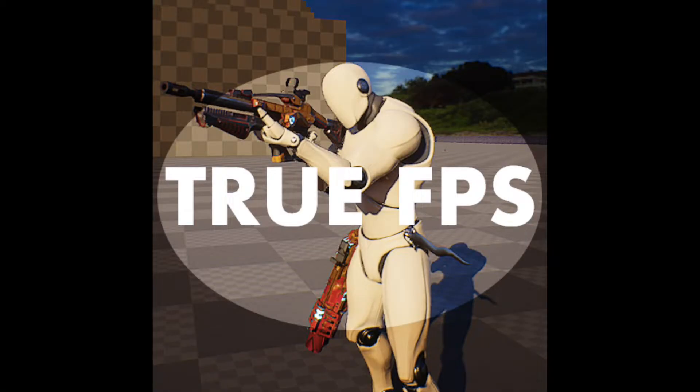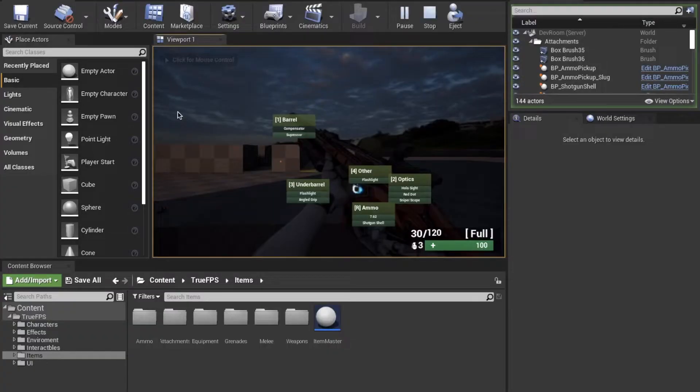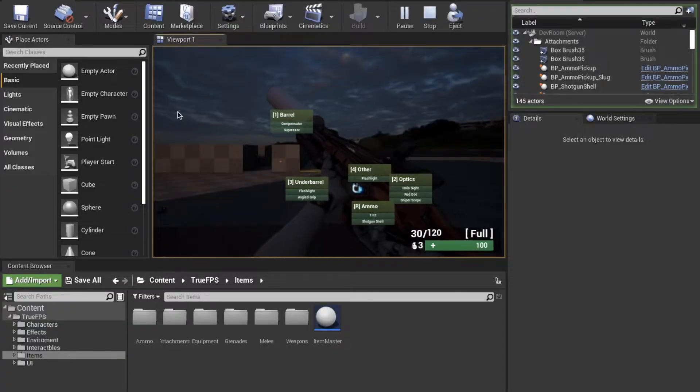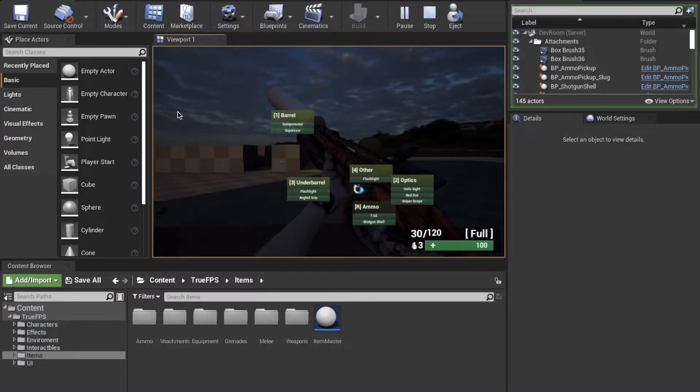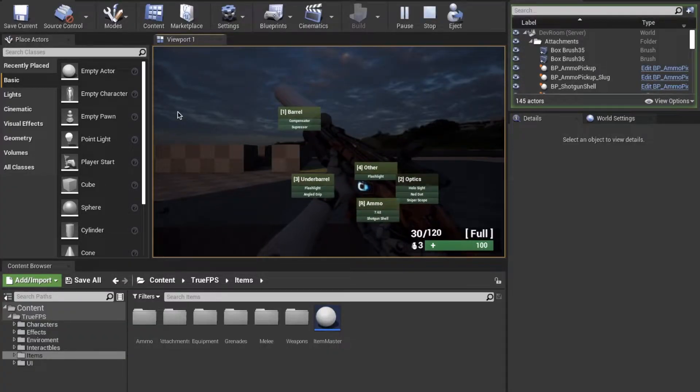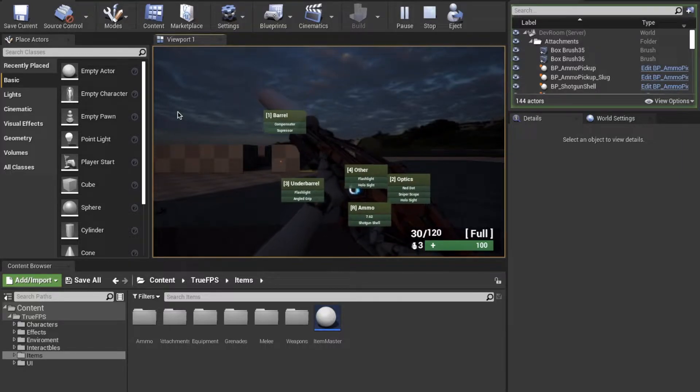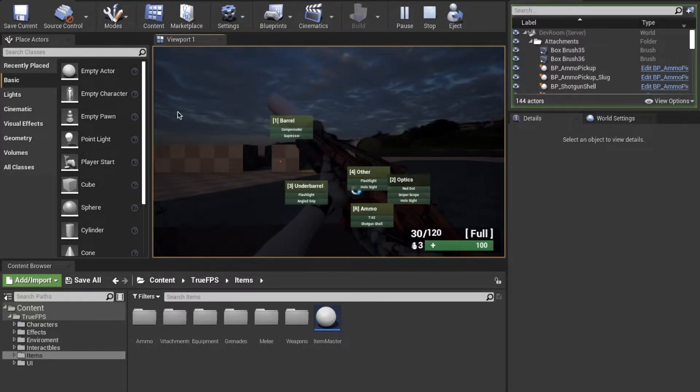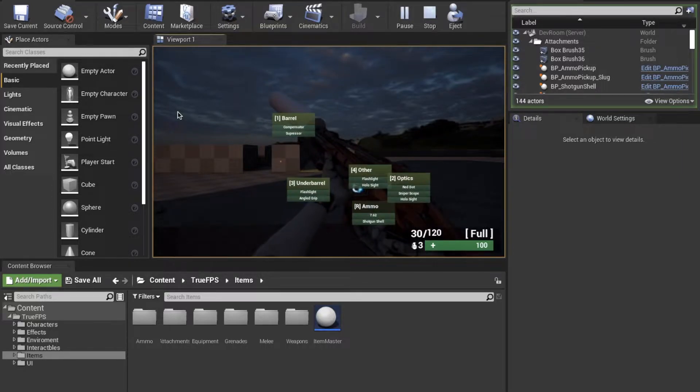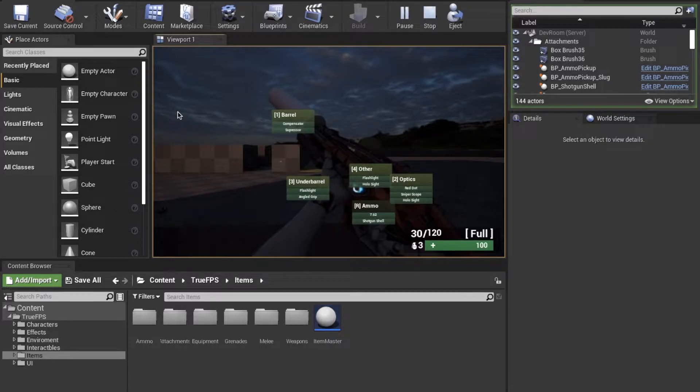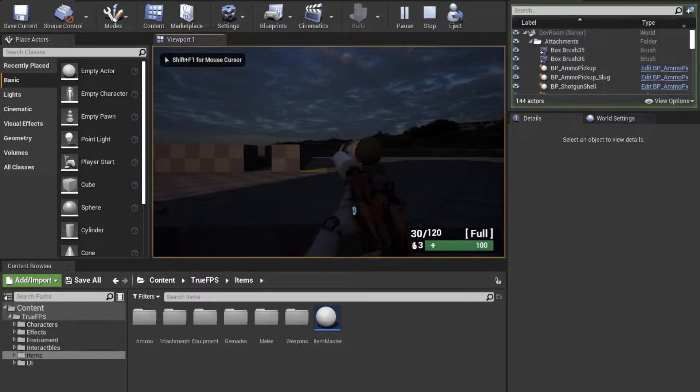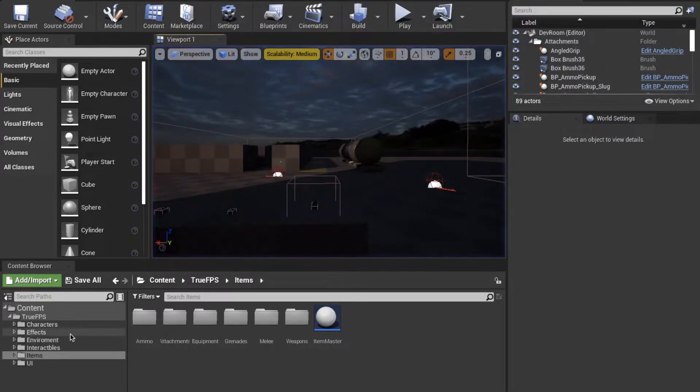This is a short little tutorial on how to use the attachment system in True FPS. As you can see, there are four different main slots: under barrel, barrel, optics, and other. There's also ammo which you can customize. The system works in the same way as described in the basics tutorial linked below.